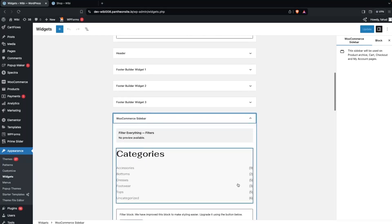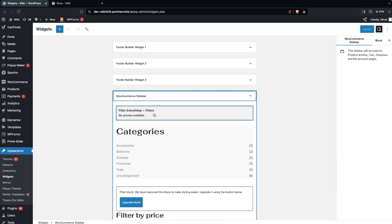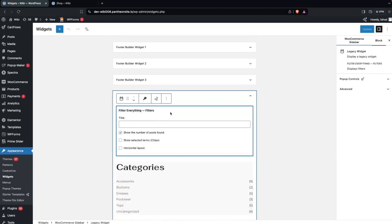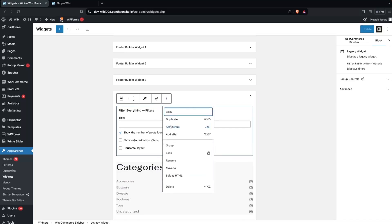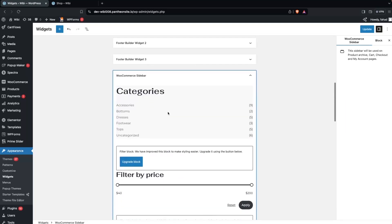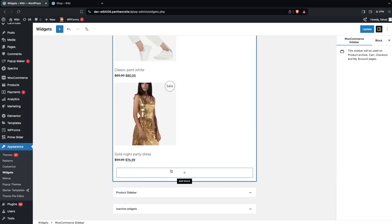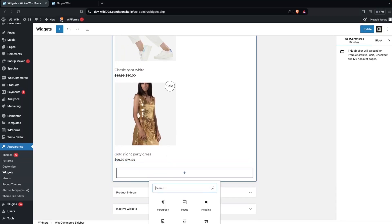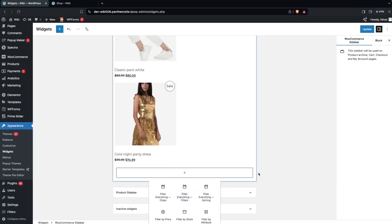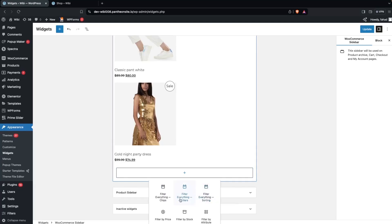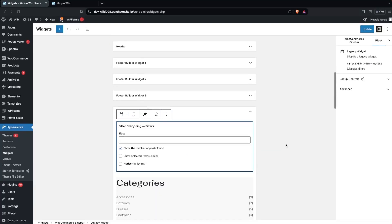I have already added the Filter Everything widget here, but I'm going to delete it so we can add it again to show you how. Click on 'Add Block', search for 'Filter Everything', and you'll see three options — select the second one, 'Filter Everything Filters'. Our filter is now at the top of the WooCommerce sidebar. Click Update to save.